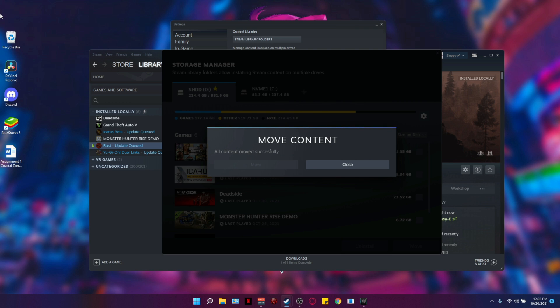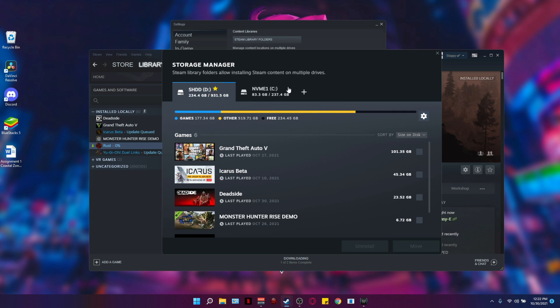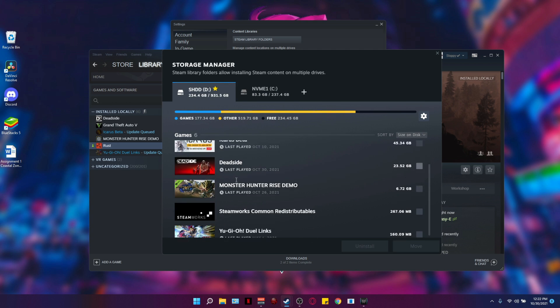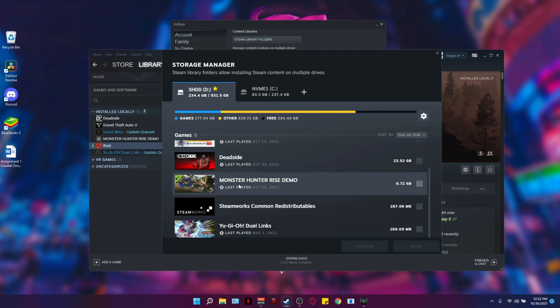So once the transfer has been completed, you're going to see it says all contents moved successfully. You're going to click close and if you go back to your new drive, you're going to see that the game is installed on the new drive. And if you go to the first one, you're going to see that Rust is not there anymore.